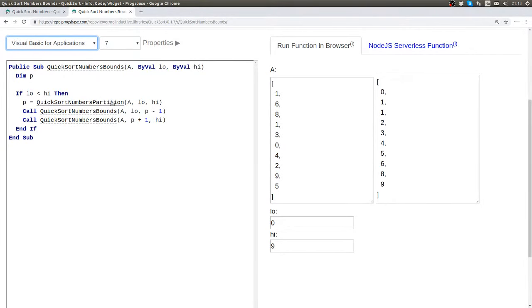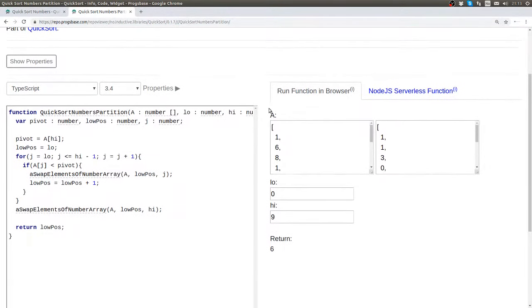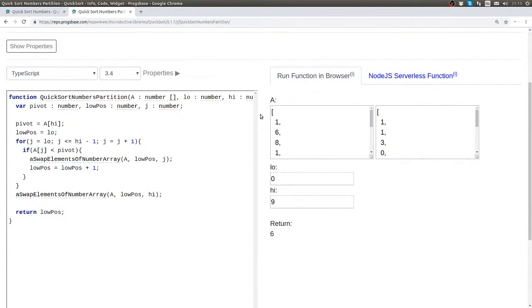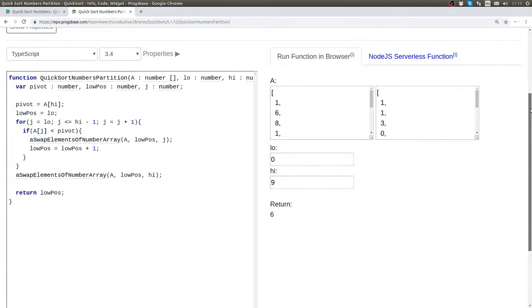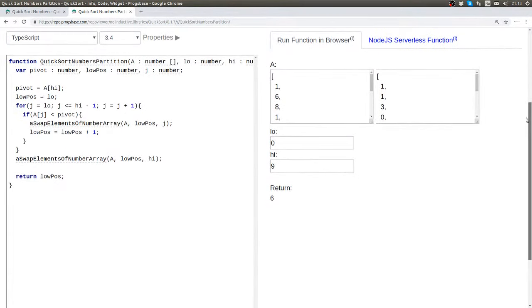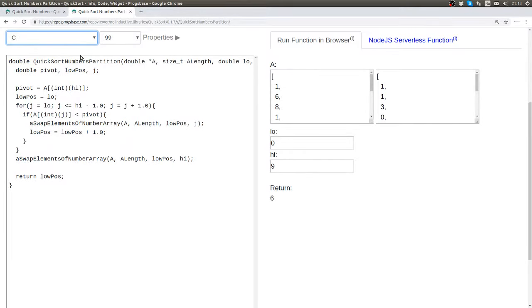So let's now look at the partition function. And here are the different implementations in the different languages.